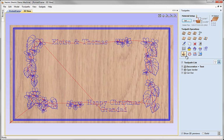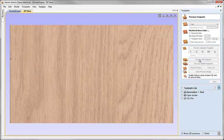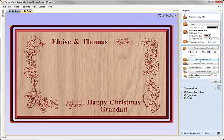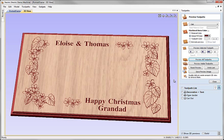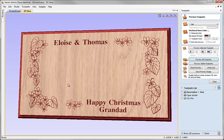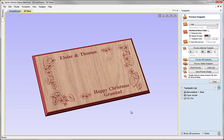Okay so I'm going to simulate these so we'll just preview all of those toolpaths very quickly. And that gives us our material block with the plaque cut out from the middle. If we double click anywhere on material that we don't want in the simulation it will be removed. So you can remove the waste material and get a better feel for what this plaque will look like.